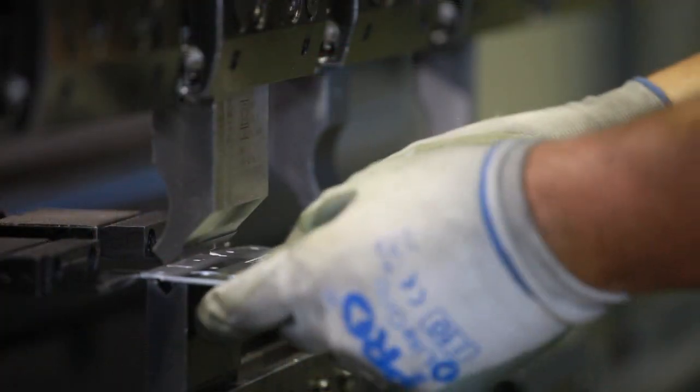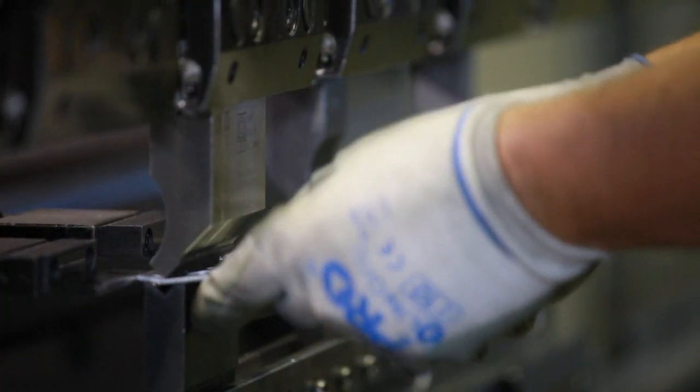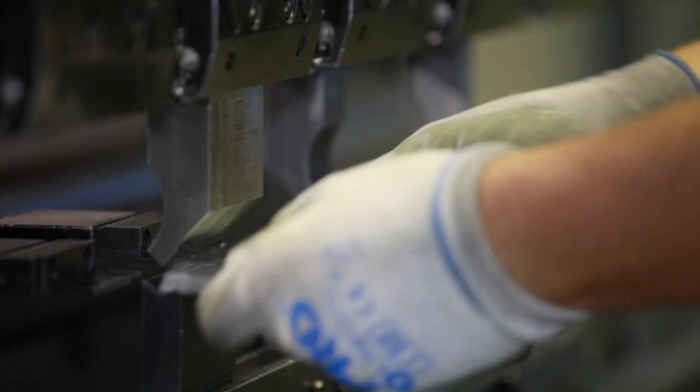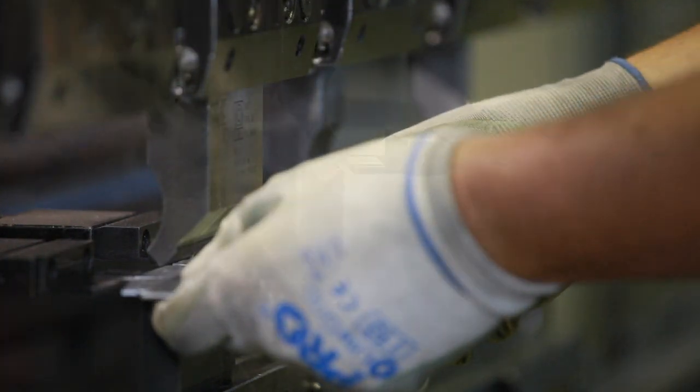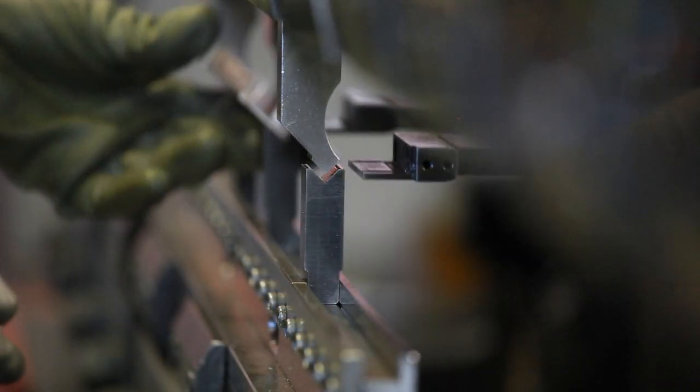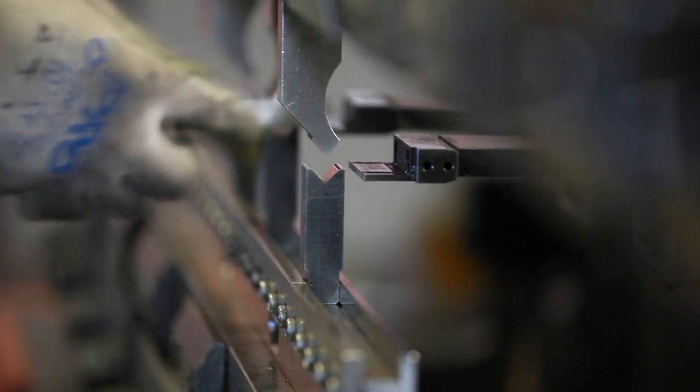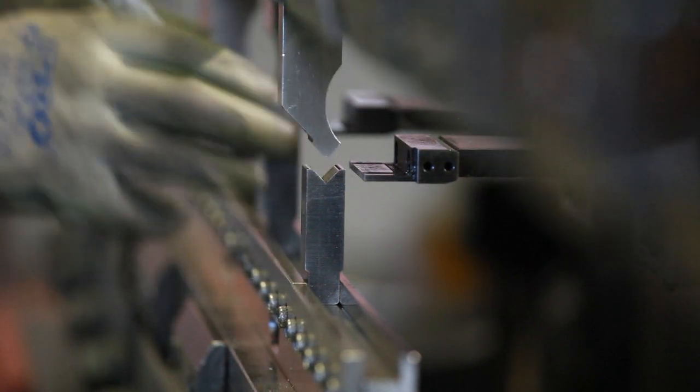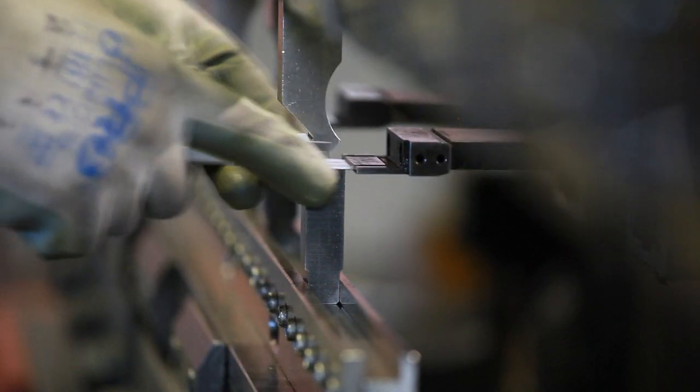Our press brakes are shown completing a series of bending operations on a complex component. As the operator moves down the beam, a number of different bends are completed in a single step.